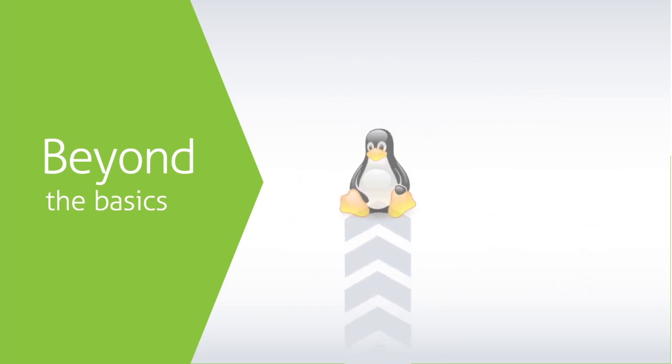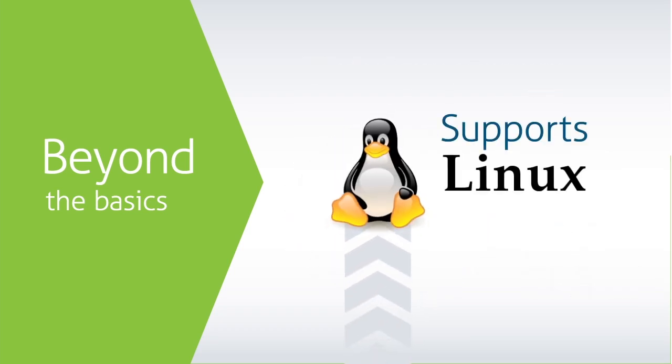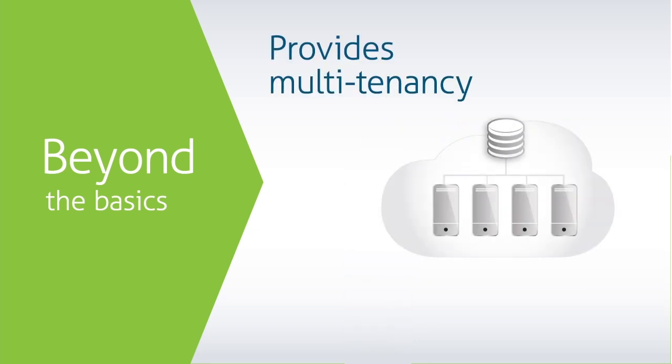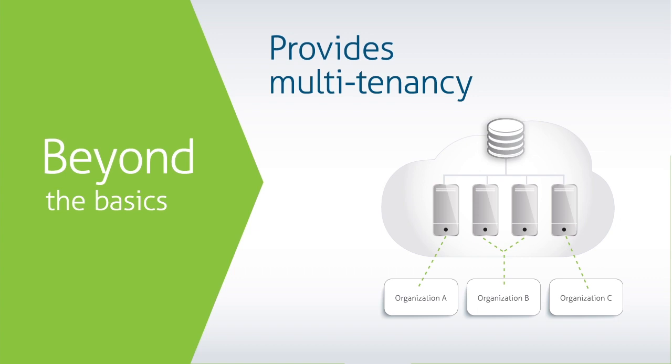We're the only solution that supports Linux and Windows in exactly the same way. Multi-tenancy creates environment provisioning capabilities for large organizations and MSPs.